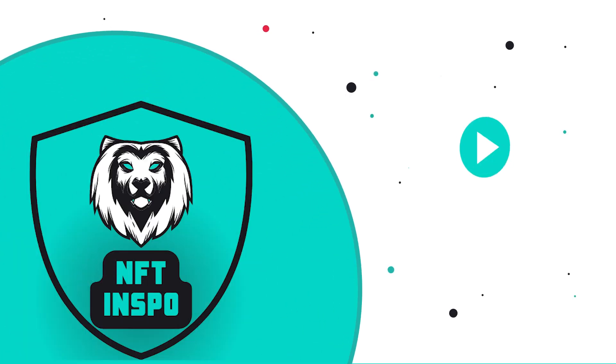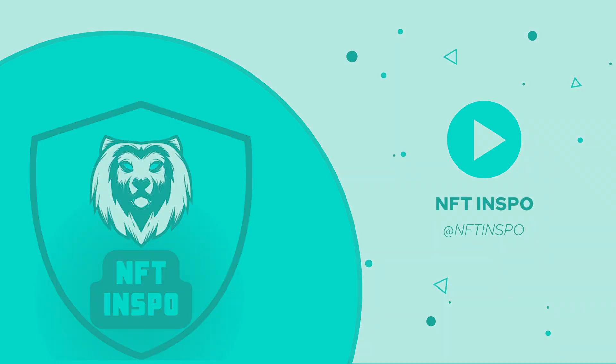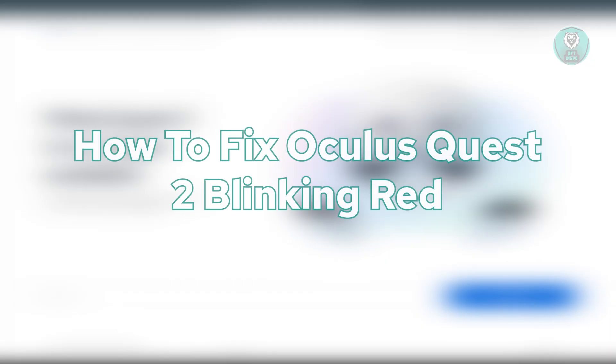Hey guys, welcome back to NF10spo. For today's video, we're going to show you how to fix Oculus Quest 2 blinking red. So if you're interested, let's start our tutorial.